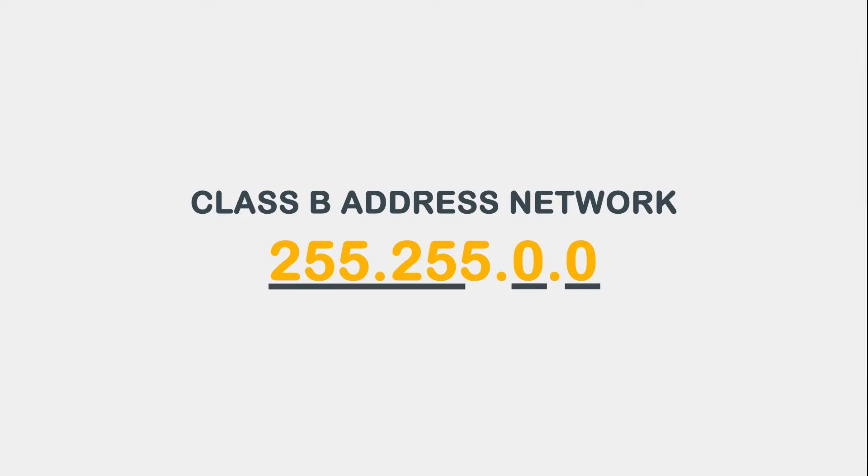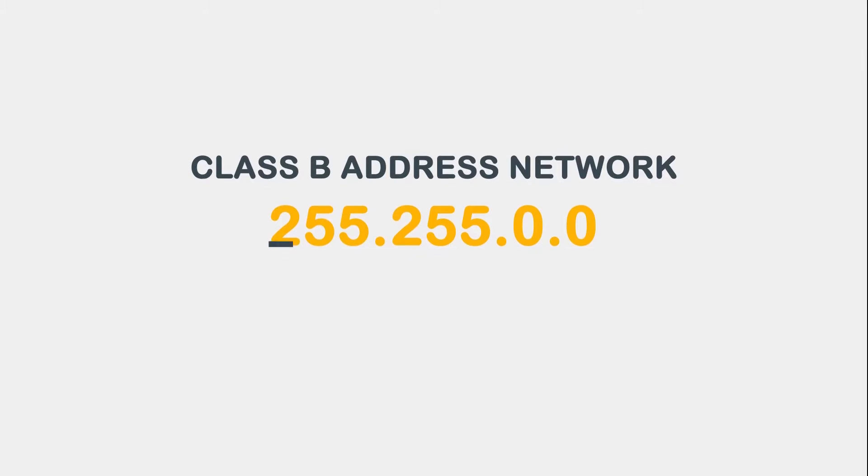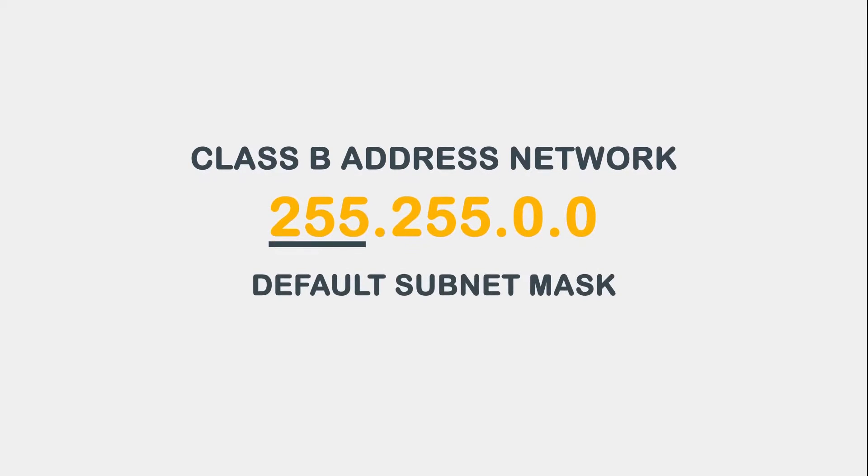We don't need to work with the first two octets. 255.255.0.0 is the default subnet mask for a Class B network.